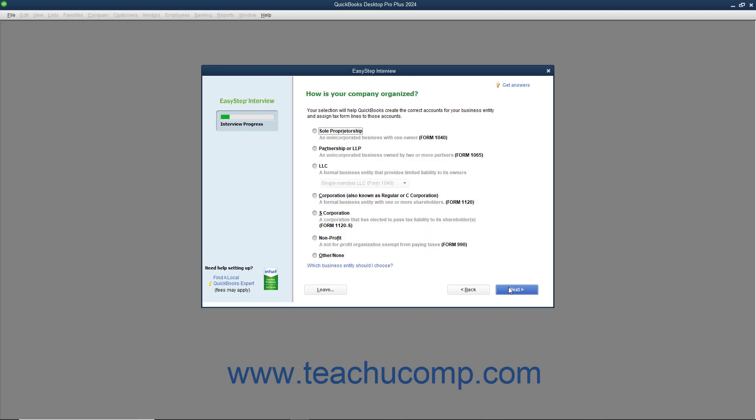The next screen asks how your company is organized. Select the option button that corresponds to the legal structure of your company. This helps QuickBooks in choosing accounts for your chart of accounts and in assigning accounts to tax form lines. After making your selection, click the Next button to continue.